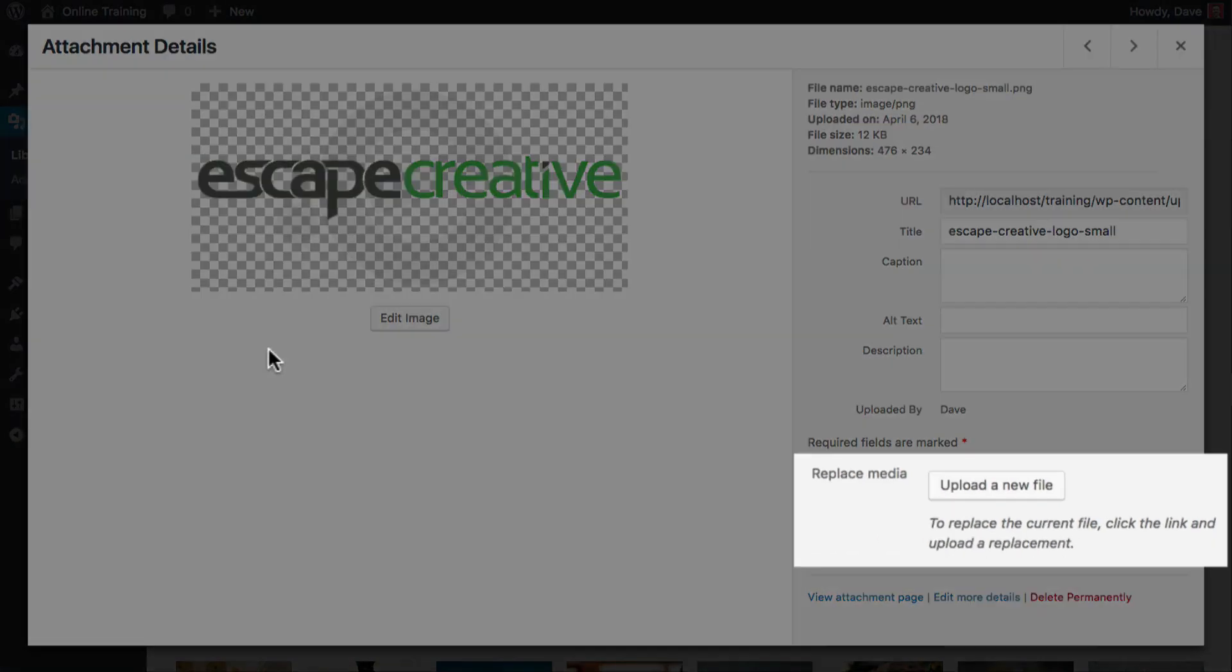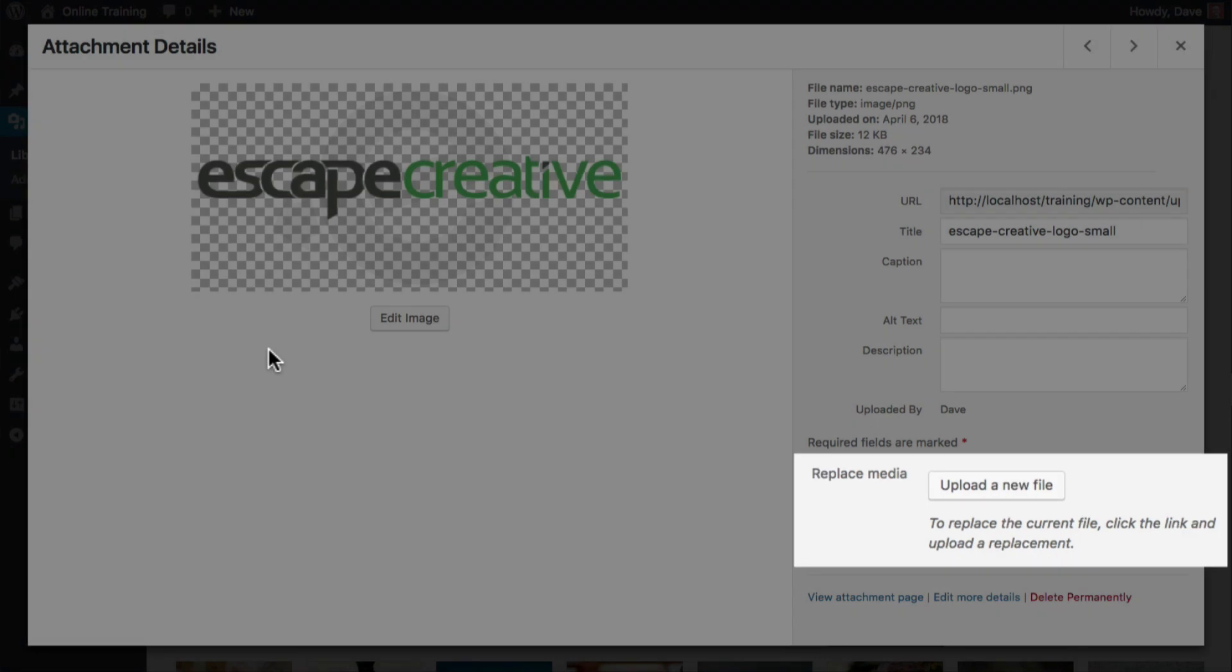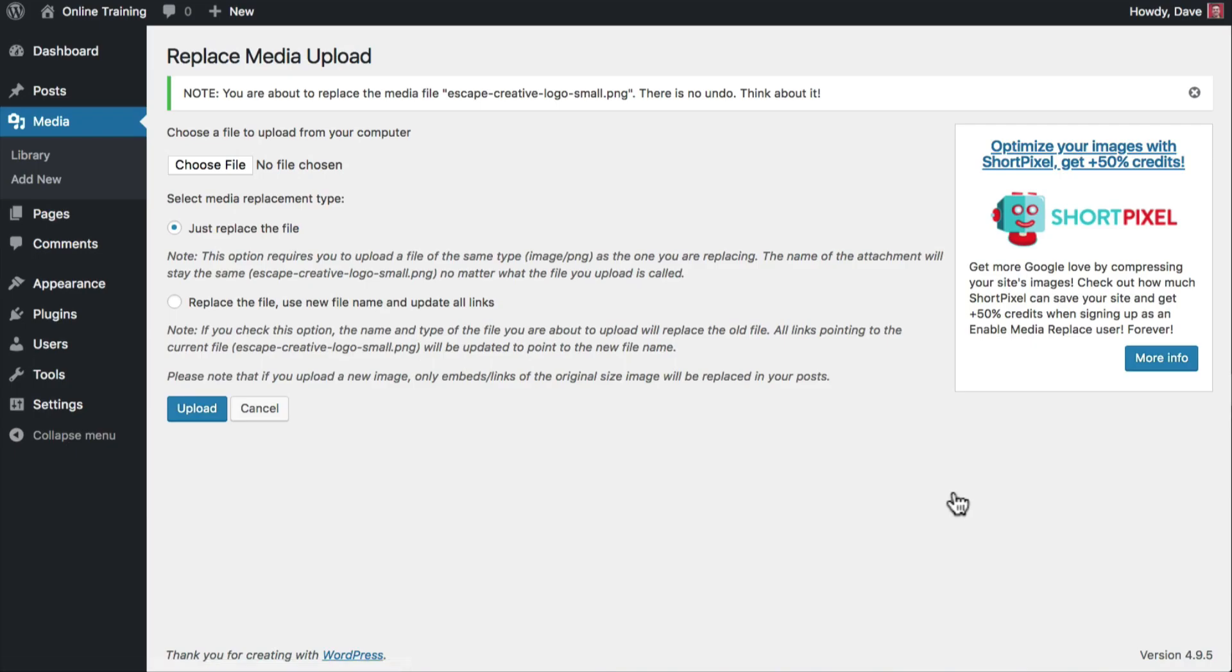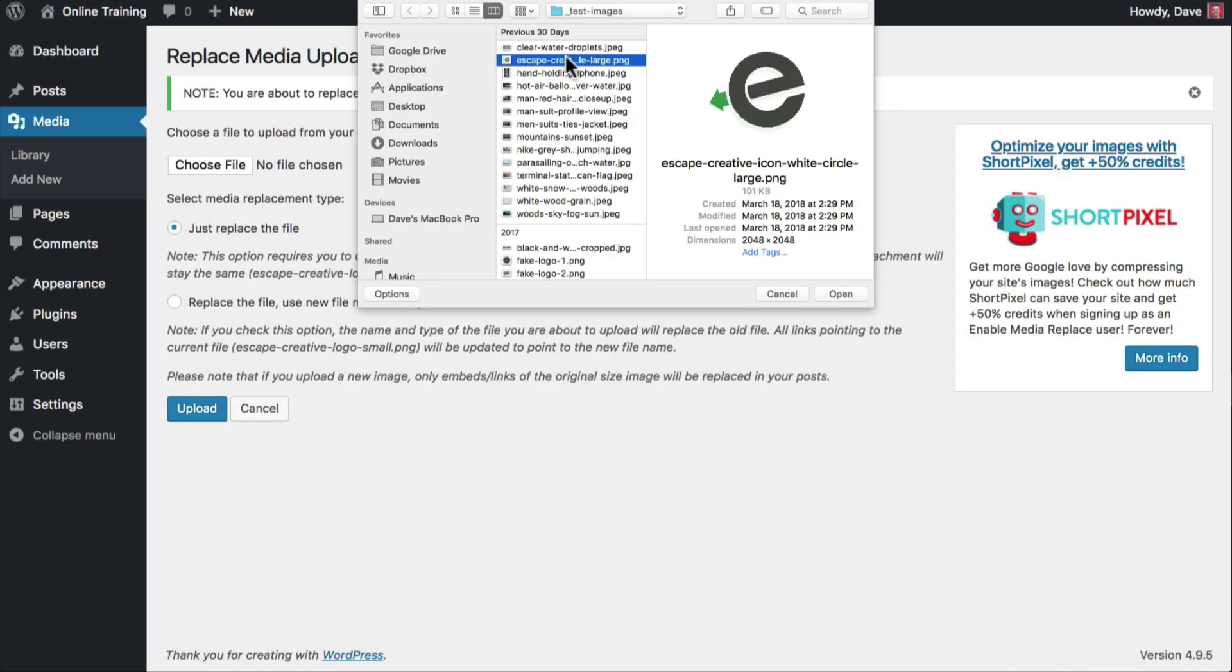Now let's return to our media library and open up the image that we want to replace. You'll see a new option has been added called Replace Media. First, let's click the Upload a New File button.